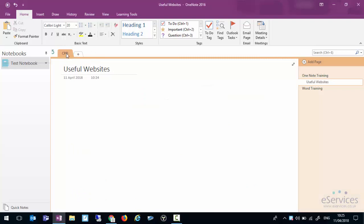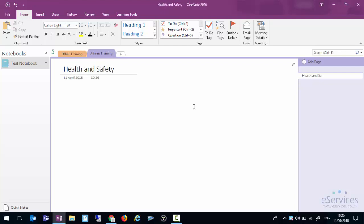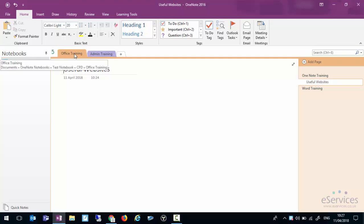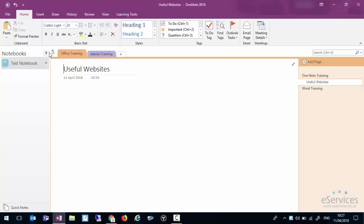Rather than calling that CPD we could call it office training. And then we could have another section which is admin training. And that page might be health and safety and another page might be other training. So as you can see we've got office training and admin training. If I click the little arrow there it goes back and we can see that that's all within the CPD group.